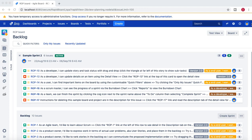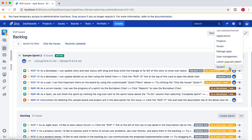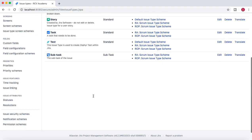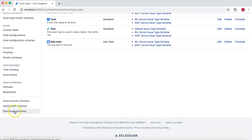Before we get started with creating a permission scheme from scratch, we need to understand why you need a new permission scheme and what exactly a permission scheme is. From the cog wheel, click on it and in the dropdown go to Issues. In Issues you will see the permission scheme at the bottom — you have issue security scheme, notification scheme, and permission schemes. Just click on that.